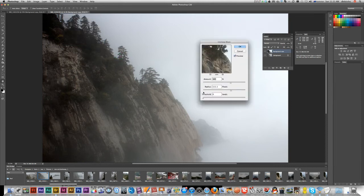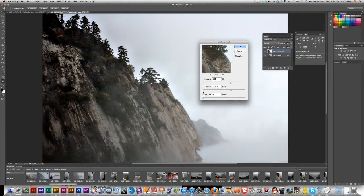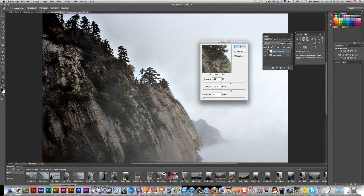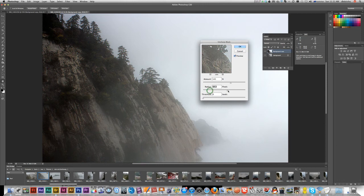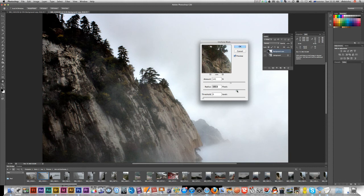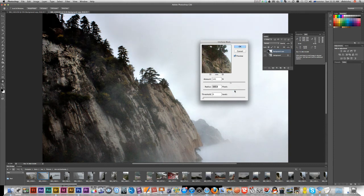Because I'm using a high resolution image, my numbers will be higher than normal. The Amount controls how much sharpening you're applying — higher means more sharpening. The Radius is the number of pixels that will be affected from the edges in your image — a smaller number affects fewer pixels, a larger radius affects more.